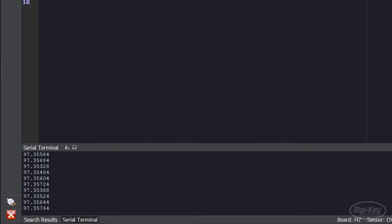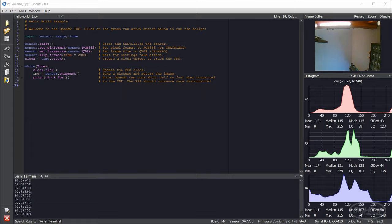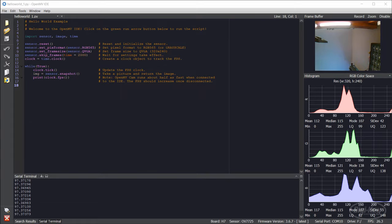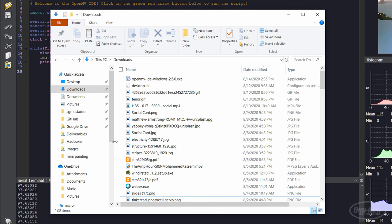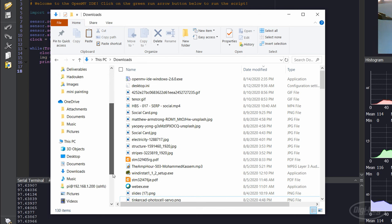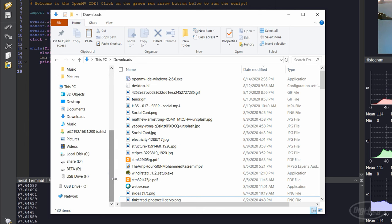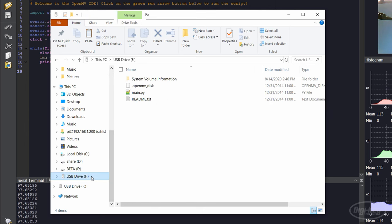Keep in mind that the OpenMV board also enumerates as a mass storage device on your computer. As a result, you can read and write files to the board. However, note that space is extremely limited, only about 100 kilobytes.